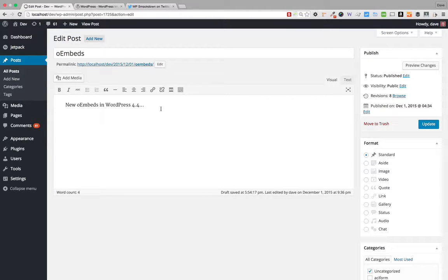What this also means is that WordPress sites themselves can now be embedded within your WordPress site. You can copy a URL from another WordPress site, and as long as it hits the security protocols put in place by oEmbed, you'll be able to embed that content right onto your site. Other WordPress sites can include little snippets now, which is something new and exciting in WordPress 4.4.